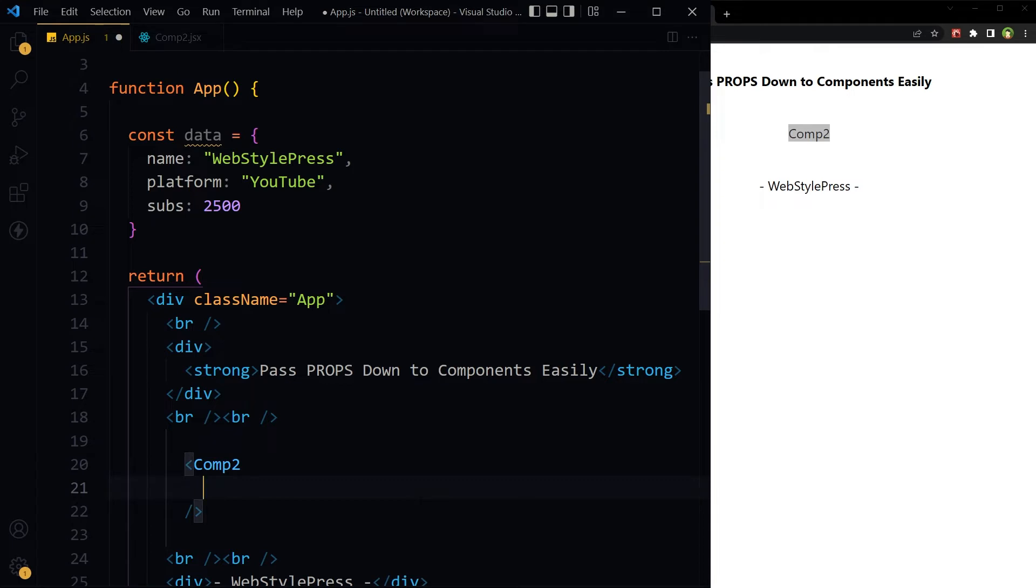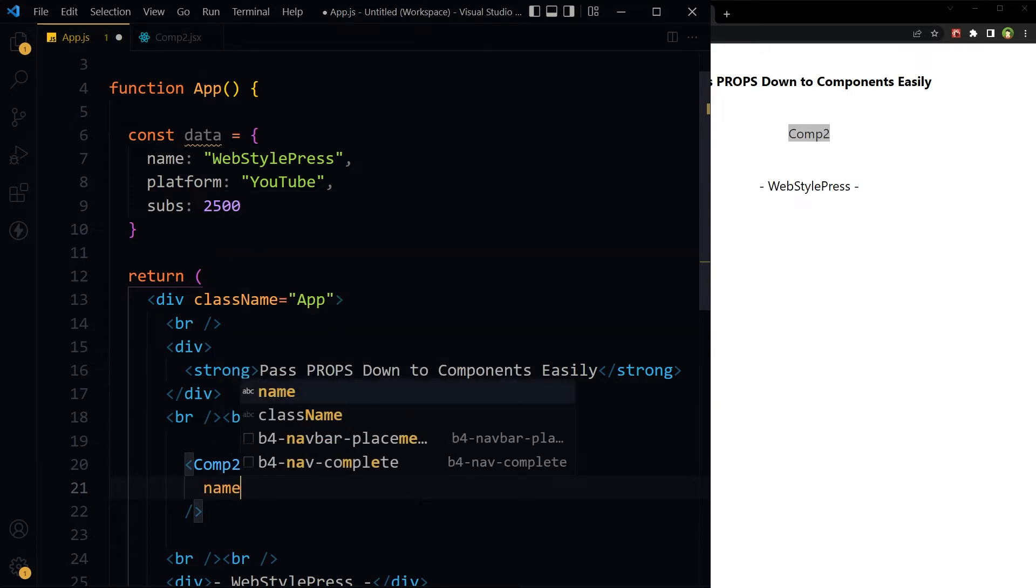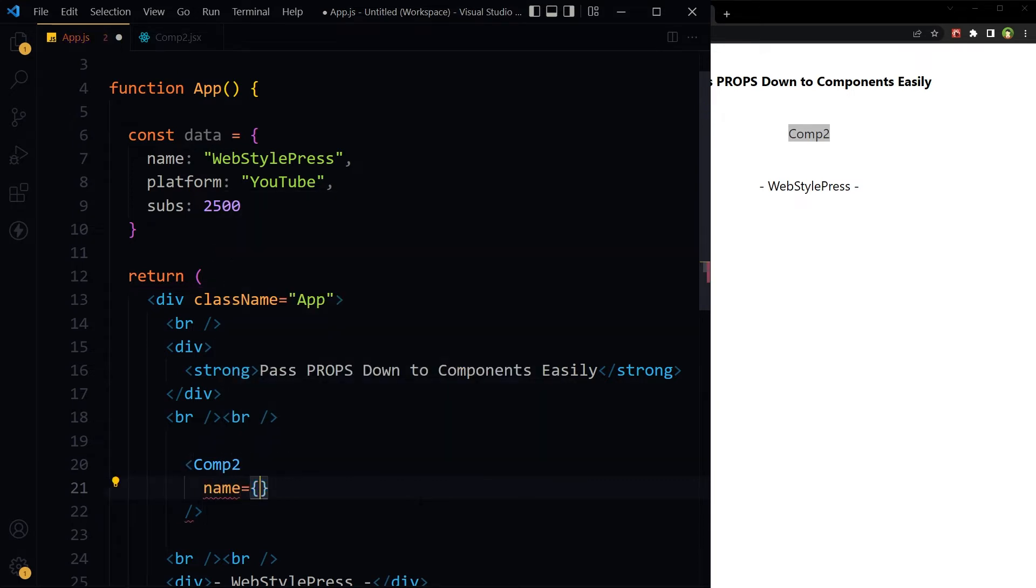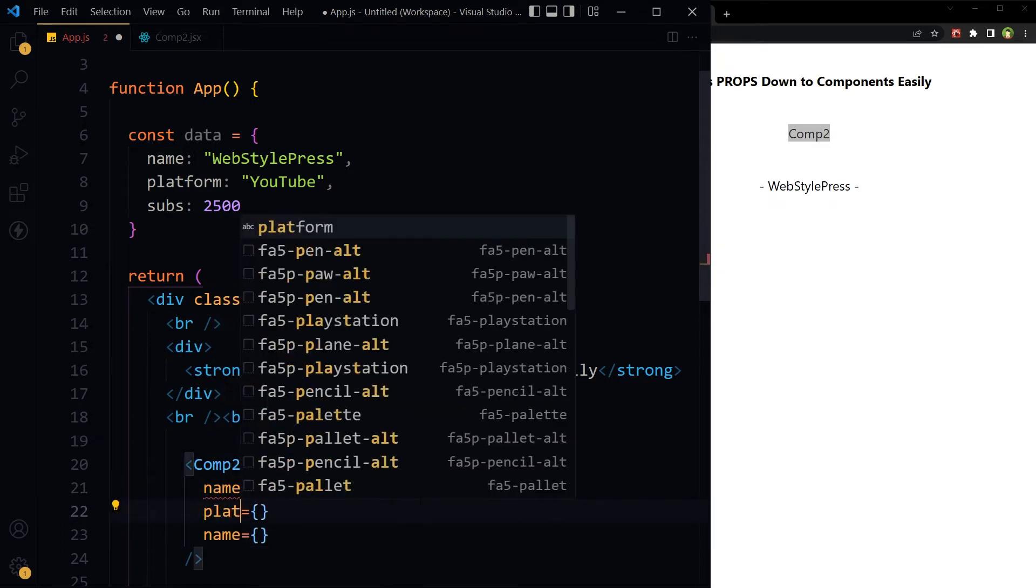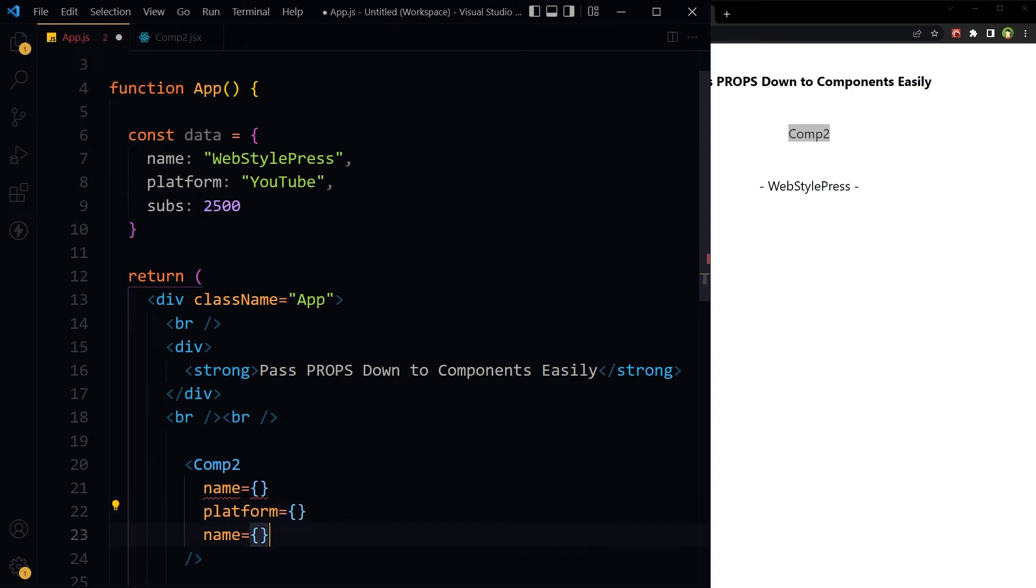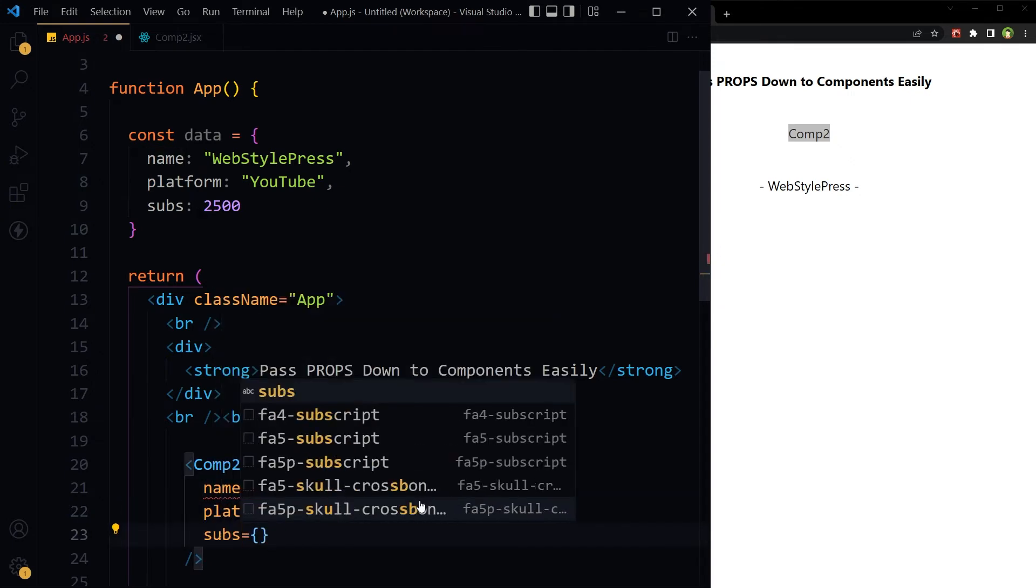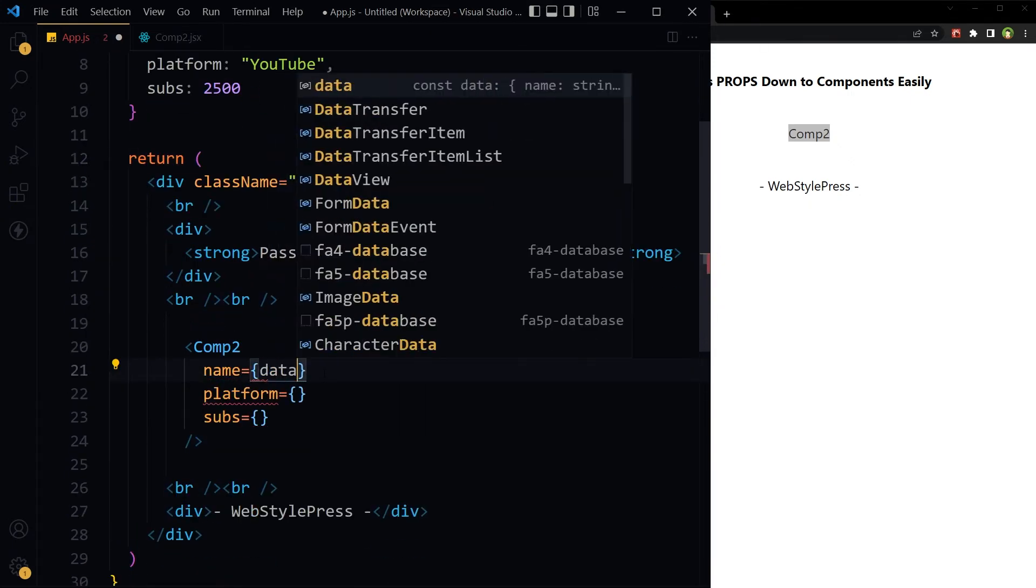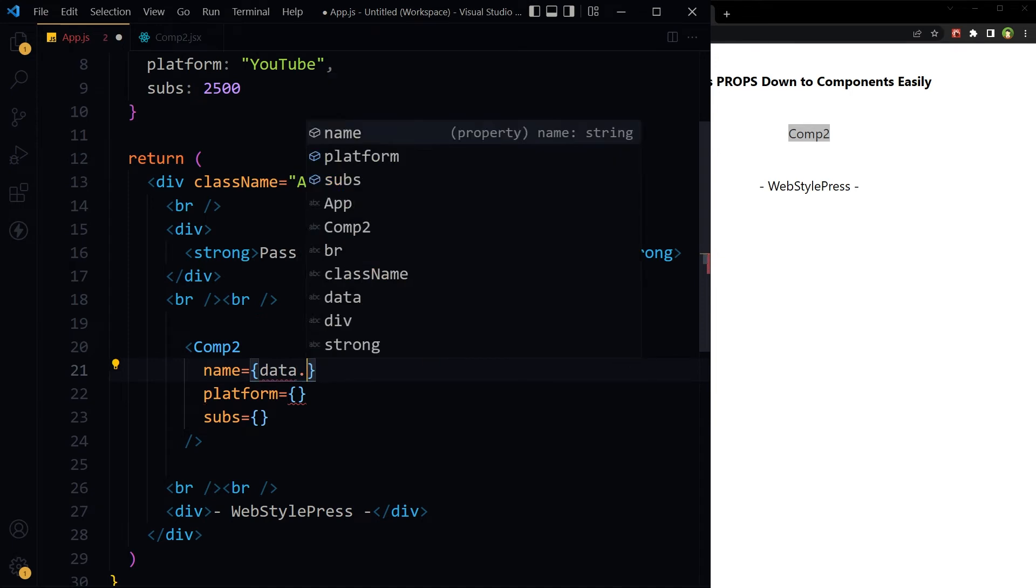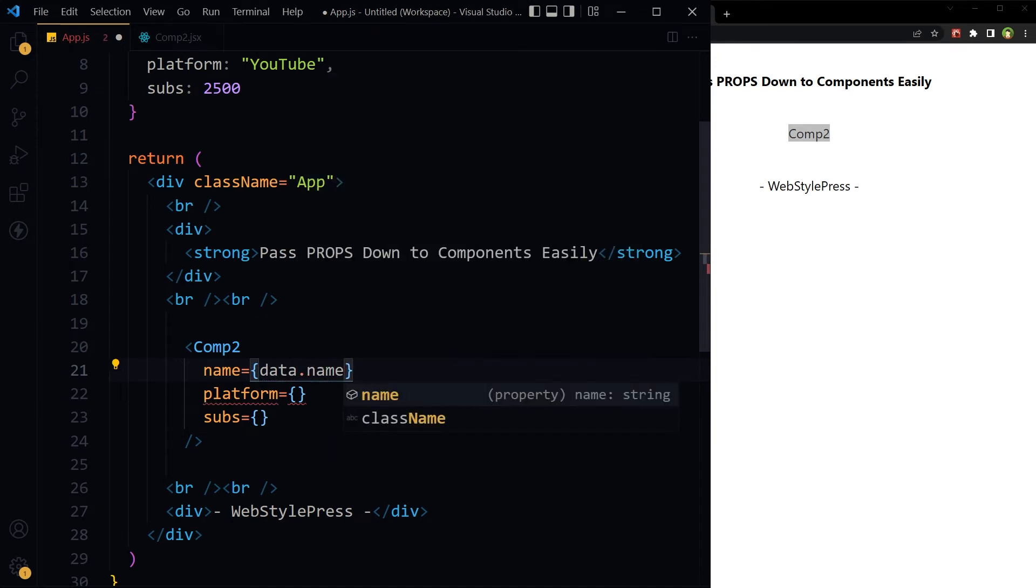To pass down props individually, we do it like name, platform, subs. Data dot name, data dot platform.